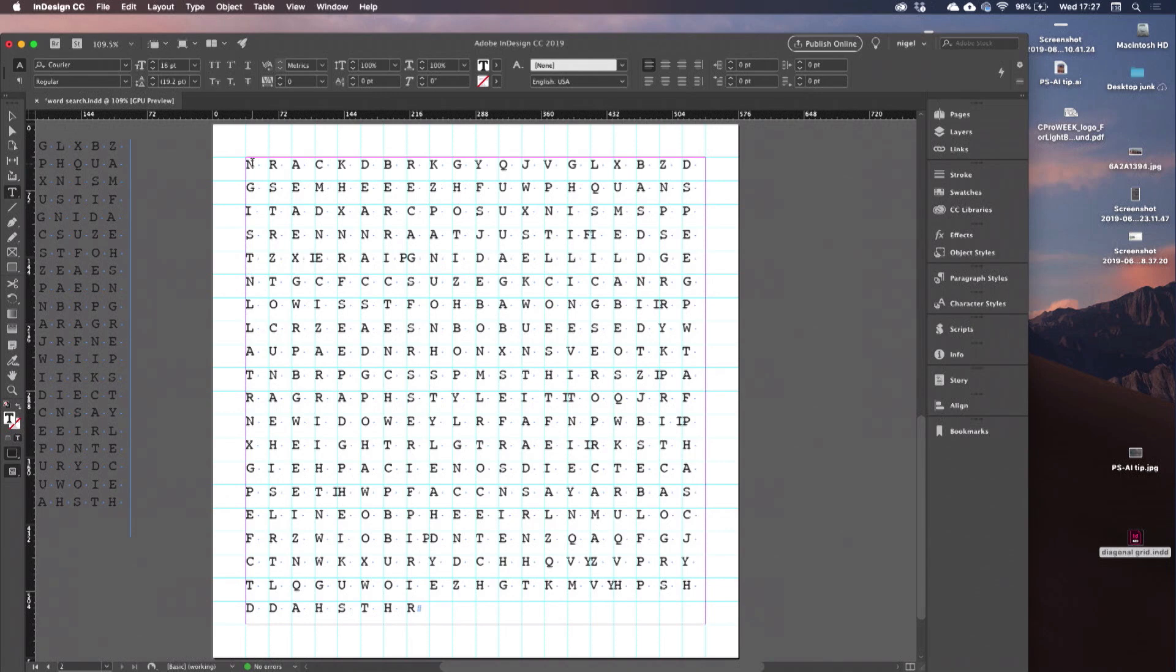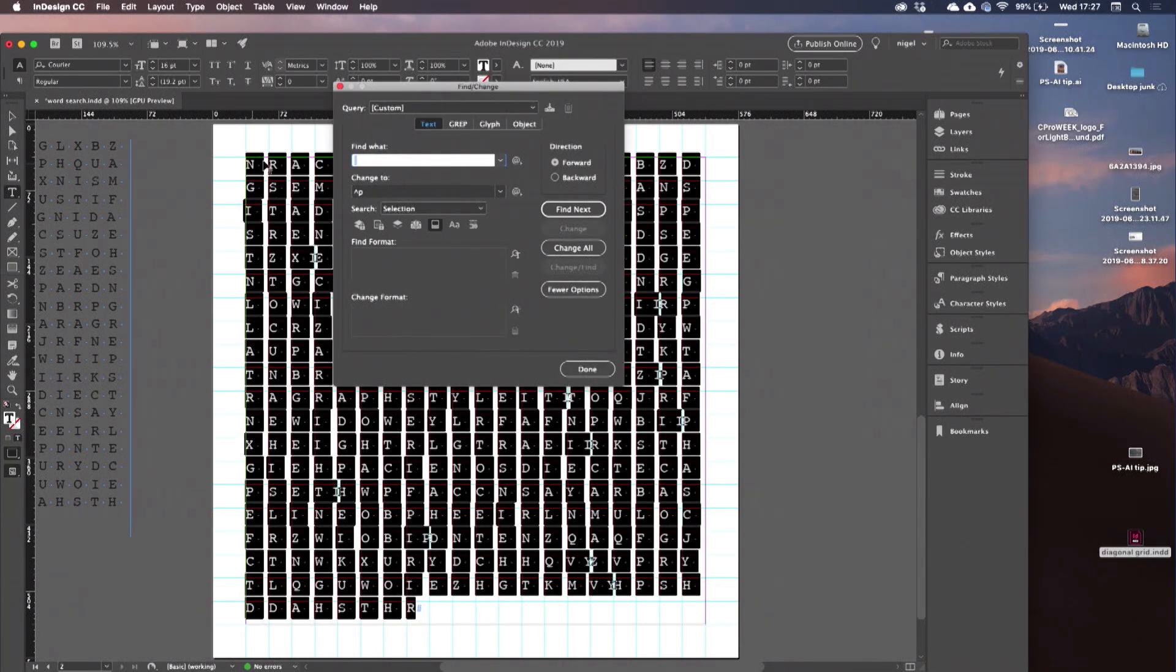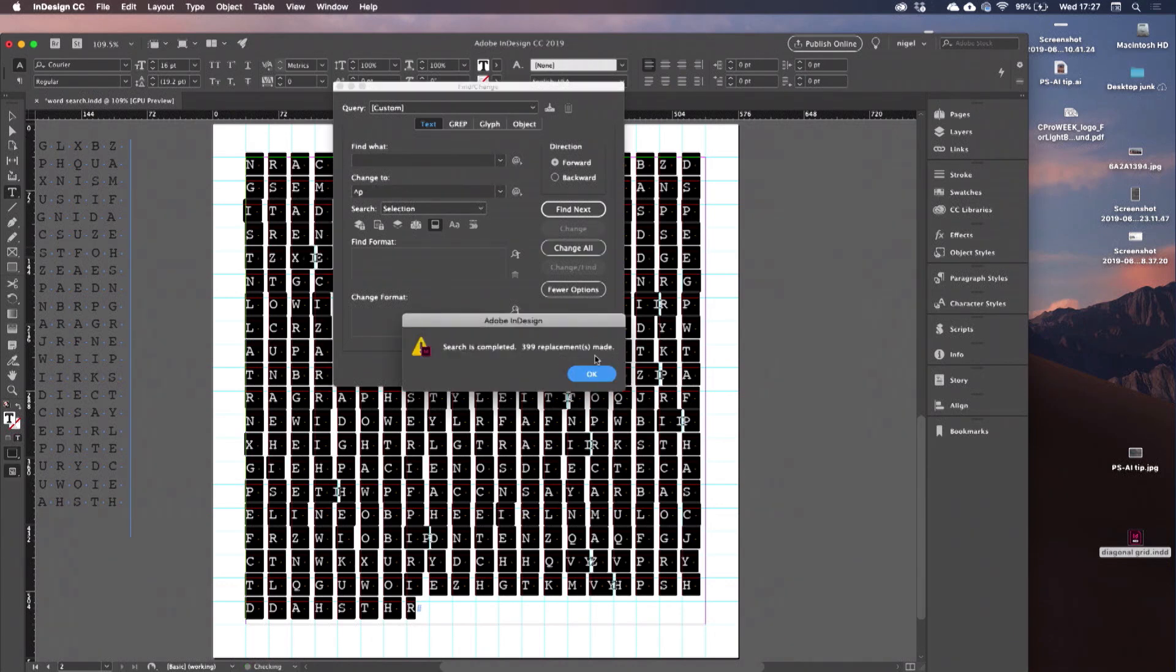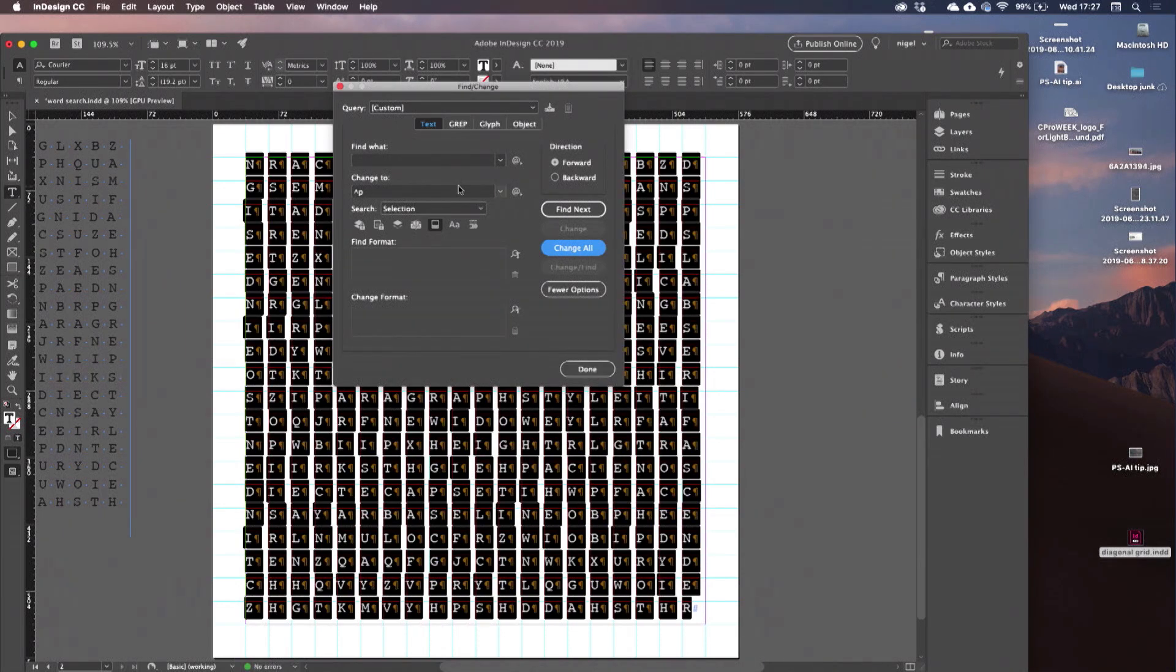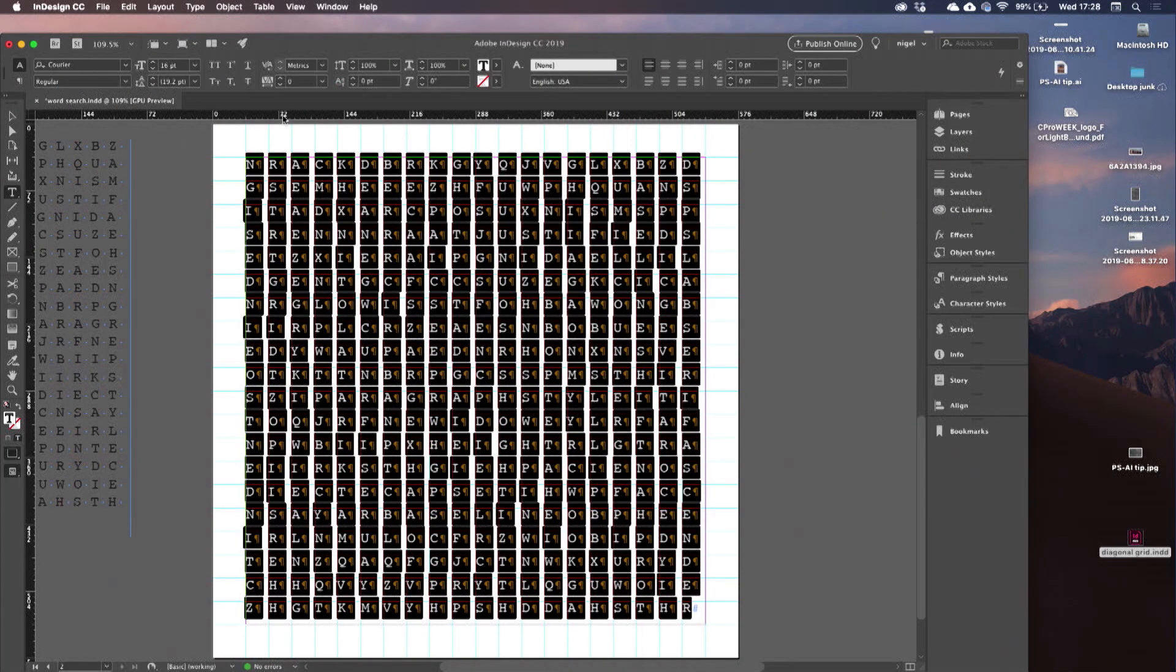Now, I want one word per frame. So I need to select all of this, come to find and change. What I'm finding is a space, what I'm replacing it with is a carriage return. 399 replacements. So I now have one letter per frame.